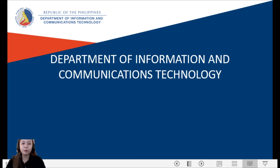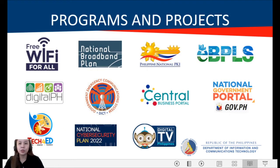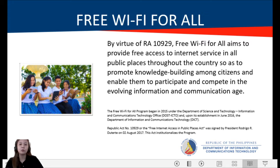Let me give a brief overview of what the ICT is. The Department of Information and Communications Technology is the primary policy, planning, coordinating, implementing, and administrative entity of the executive branch that will develop and promote the National ICT Development Agenda under RA10844. For Free Wi-Fi for All, by virtue of RA1099, the project aims to provide free internet access in all public places throughout the country to promote knowledge building among citizens.